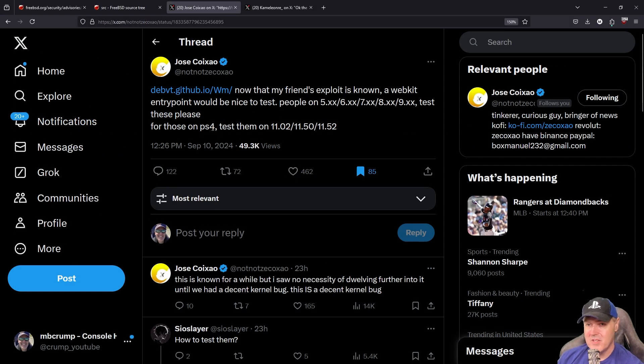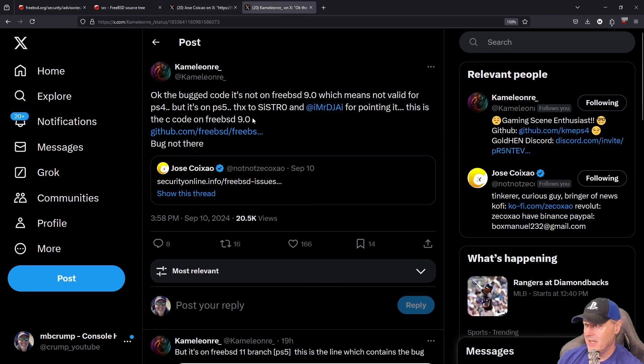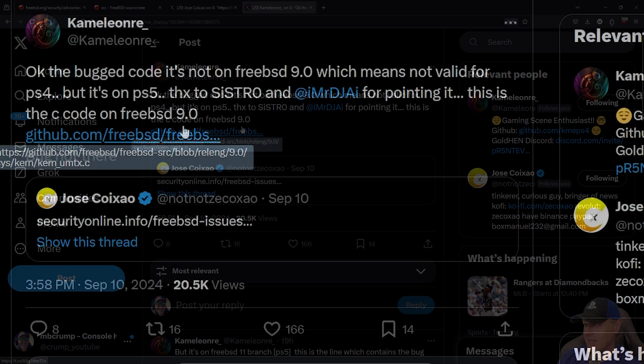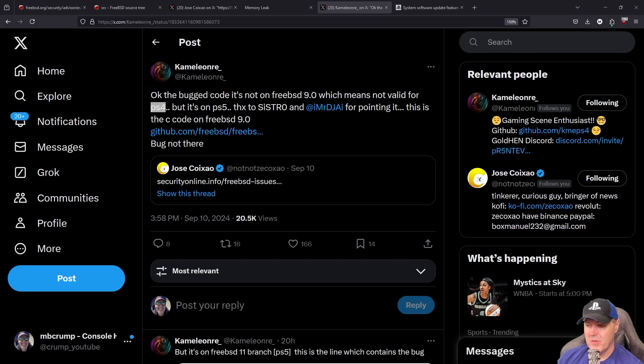Regarding the PlayStation 4, we found out pretty early on by Chameleon and other folks that this is not going to be valid for the PlayStation 4 because it is running FreeBSD 9.0.